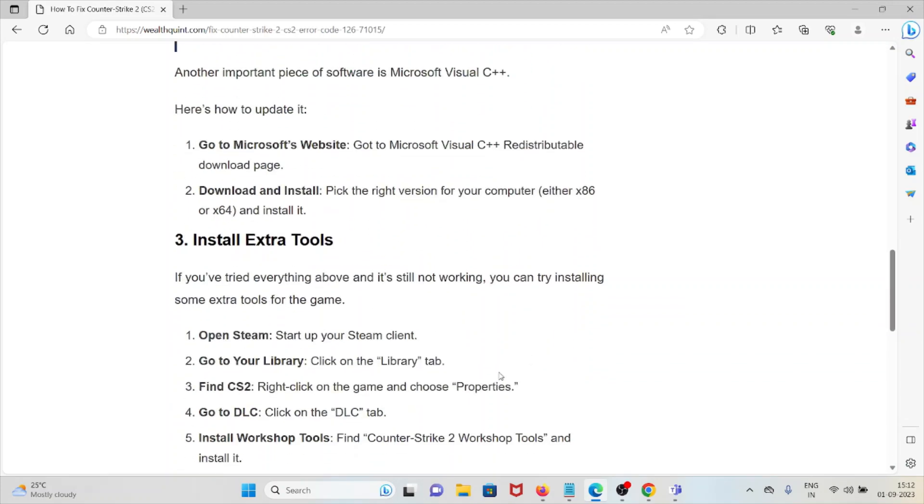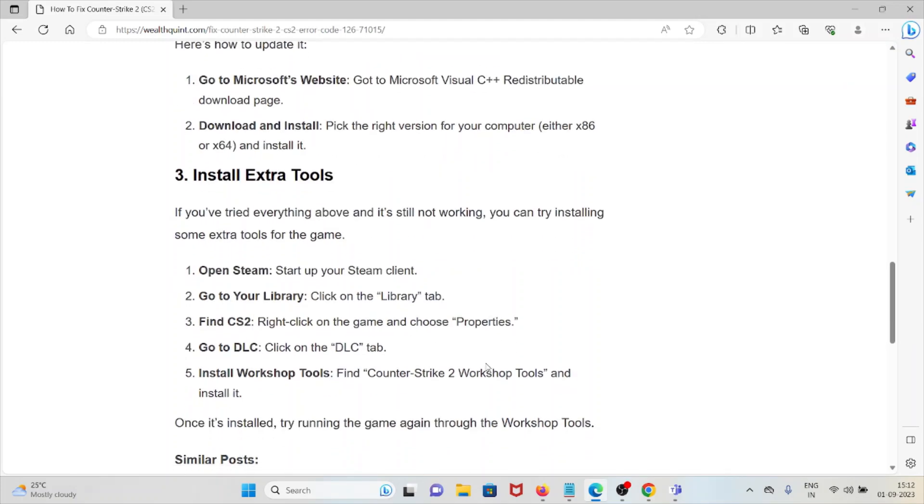The third method is install extra tools. If you've tried everything above and it's not working, you can try installing some extra tools for the game. Open Steam - start up your Steam client.